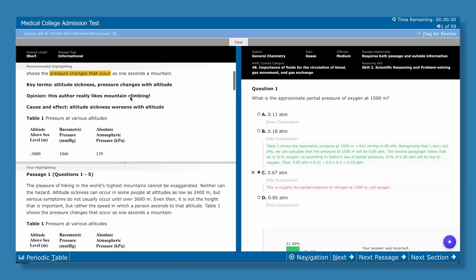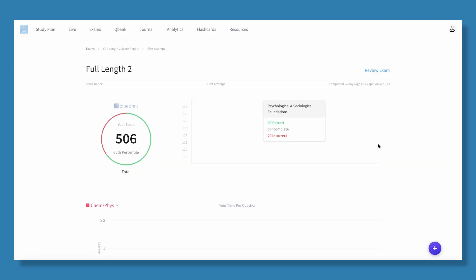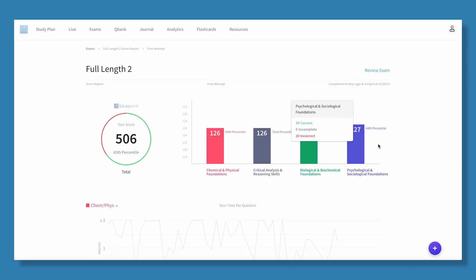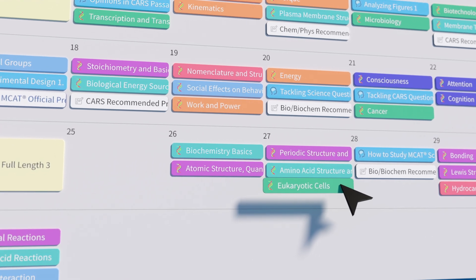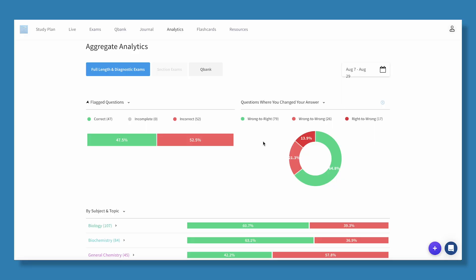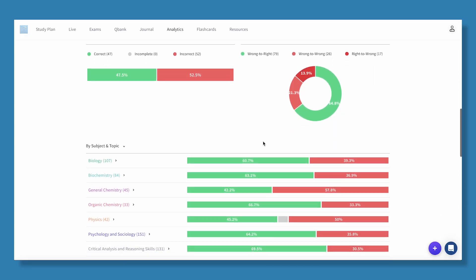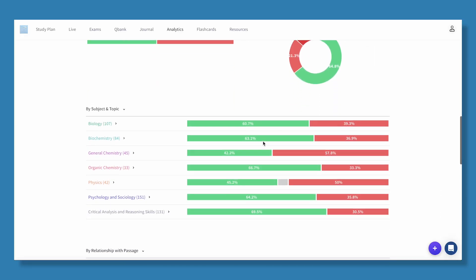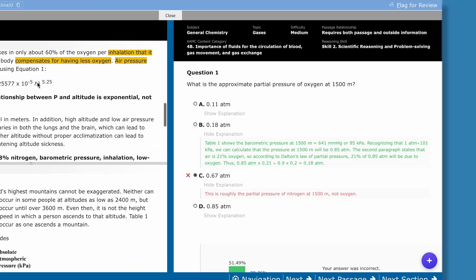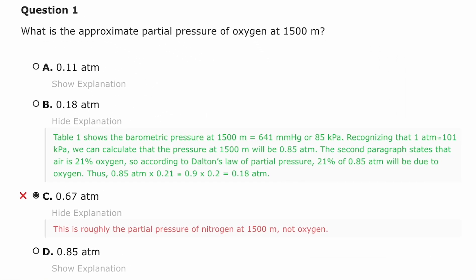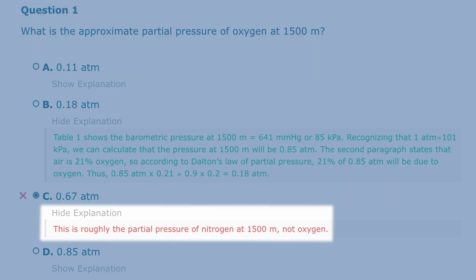With every exam, we'll track your progress and continue to personalize your studies, focusing on exactly what you need to study the most. You can always look at the answers you got wrong and why.